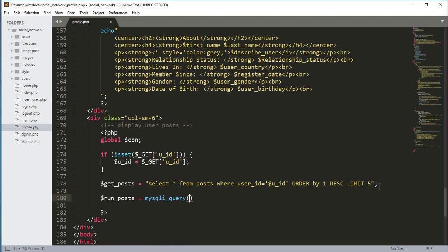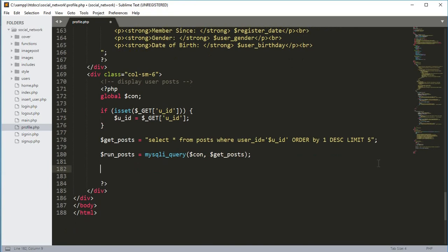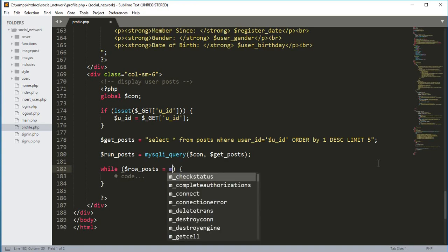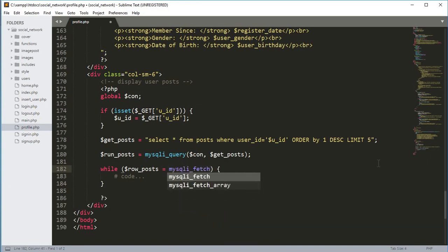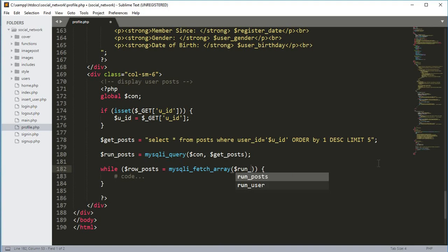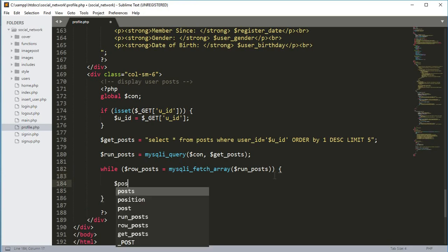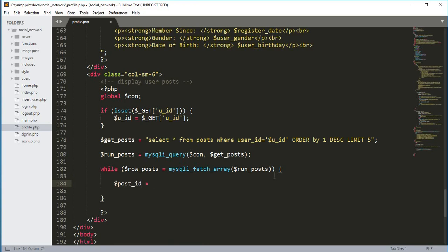Then we will create a variable run_post and set it equal to mysqli_query, passing the $connection variable and the $get_post variable. Now we will add a while loop: while $row_post equals mysqli_fetch_array with the $run_post variable.